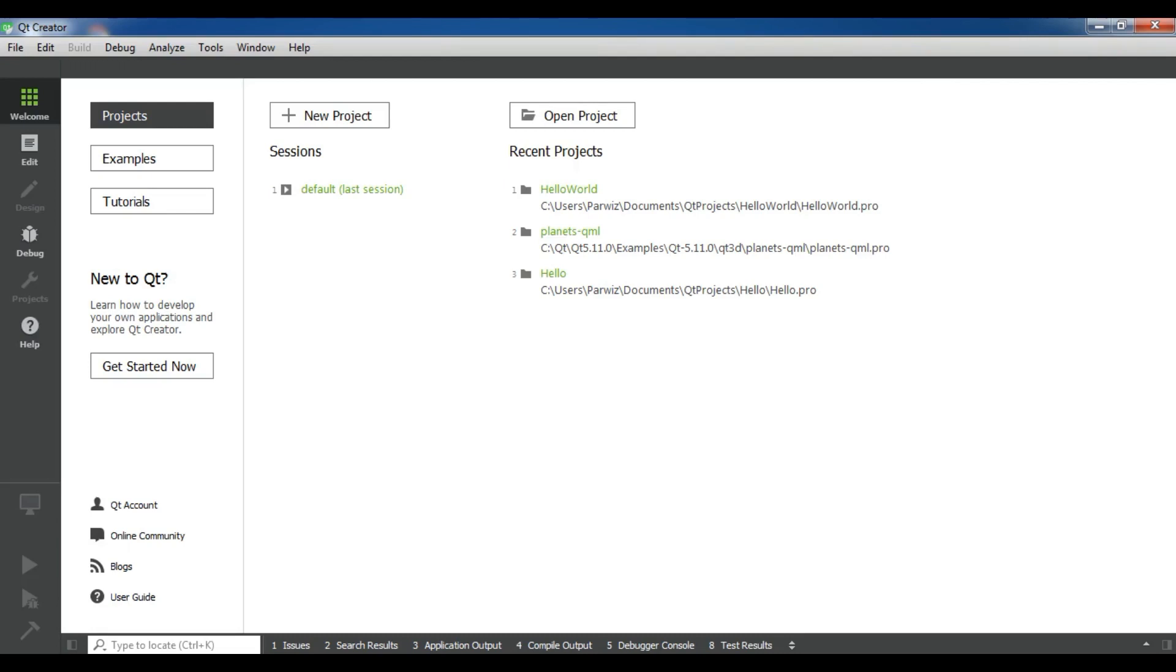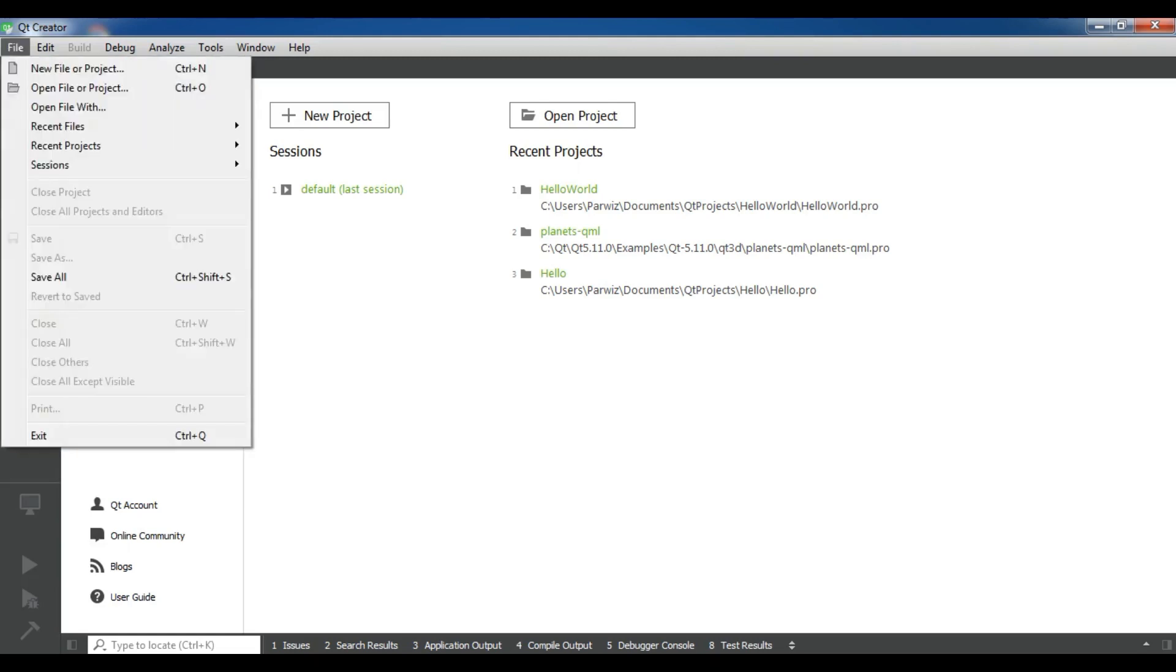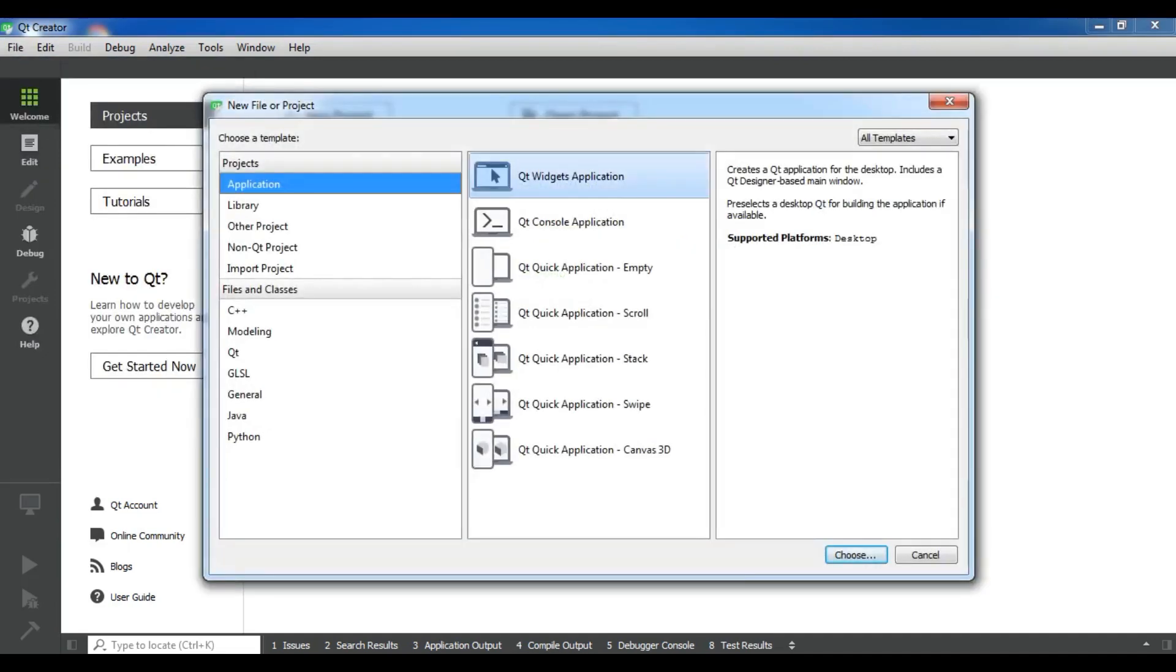This is my Qt Creator. I have opened Qt Creator. Now I'm going to create a new project from here: file, new file or project.